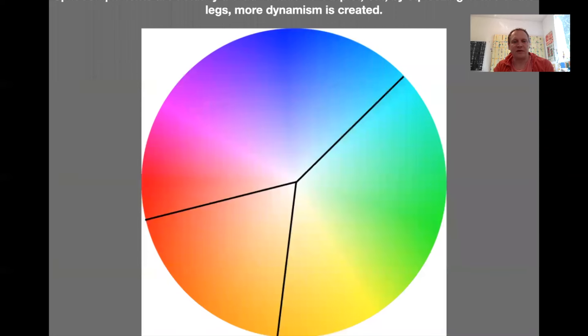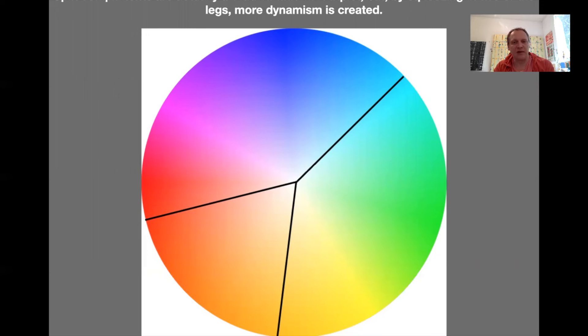We could call split complement a type of triad, a triplet. By squeezing the legs closer to complementary, the situation becomes more dynamic because we're getting closer to that full opposition. The further you spread the legs out to equidistant positions, the more stable the chair becomes.